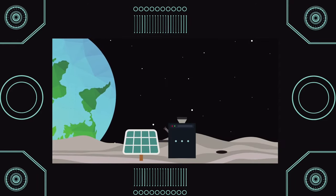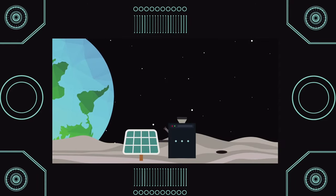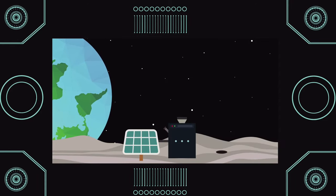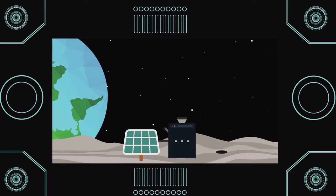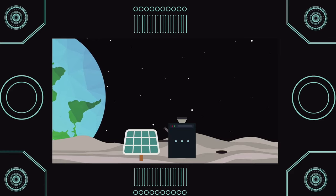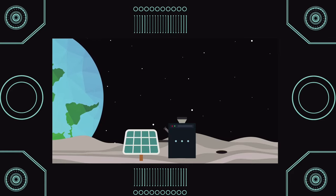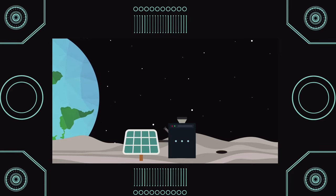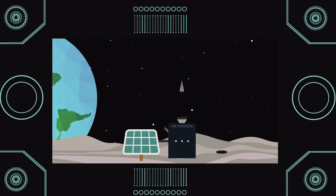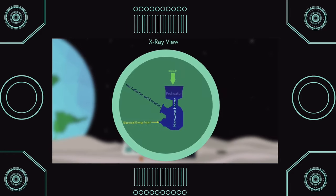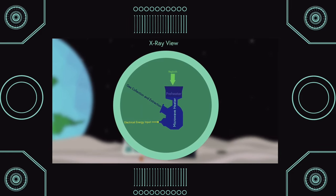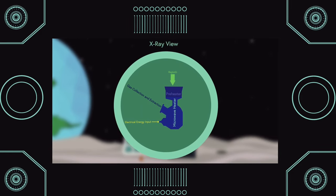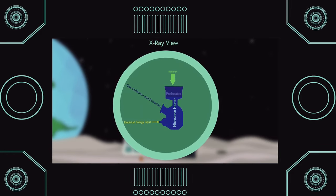For the second scenario, instead of using solar energy directly to heat up the regolith, we use a microwave generator. Now to power this microwave generator, we can use solar panels, which convert solar energy into electrical energy.